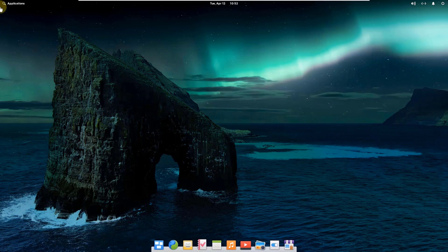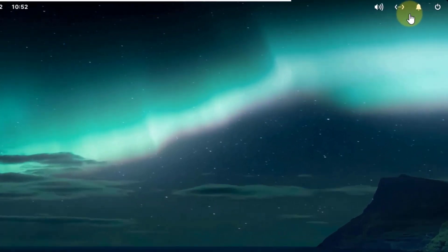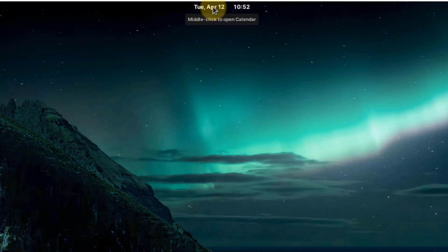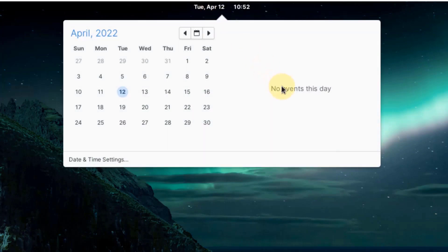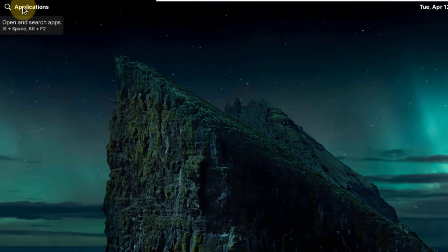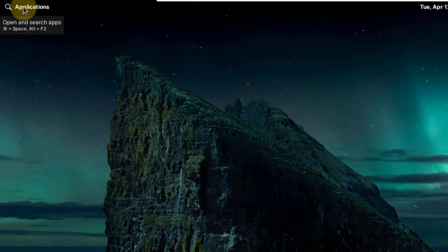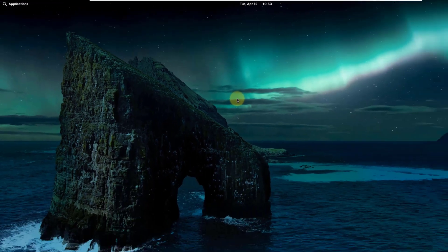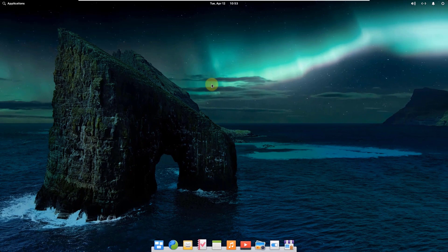This is the user interface of elementary OS. We have some utilities and power options on the top right corner, and in the middle we have time and date, along with all the system notifications. We also have an application button at the top left corner from which you can access all the applications on your system. In terms of desktop environment, elementary OS uses the Pantheon desktop environment, which is based on GTK3.